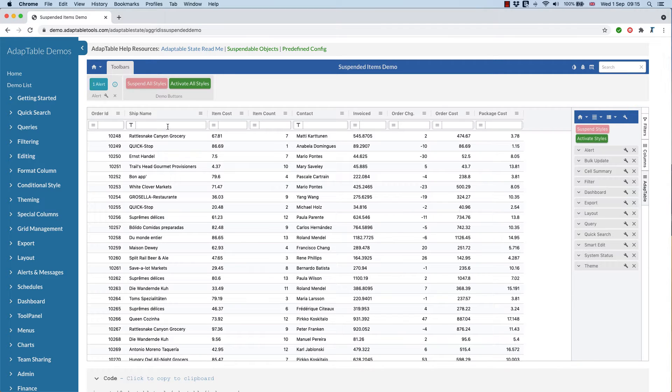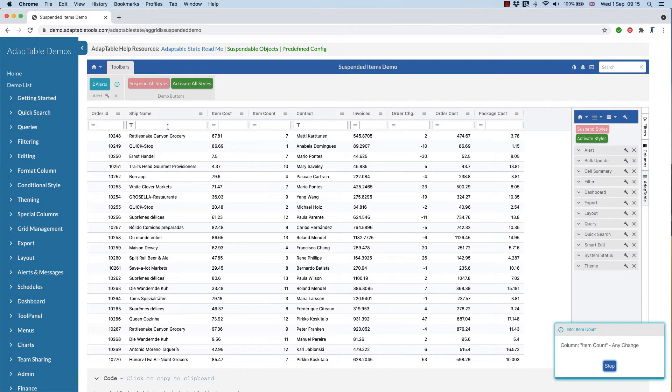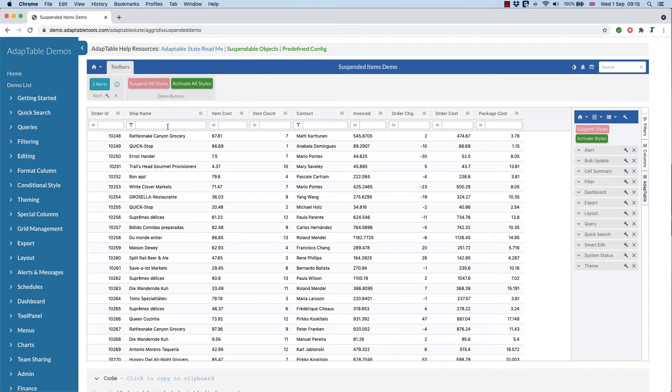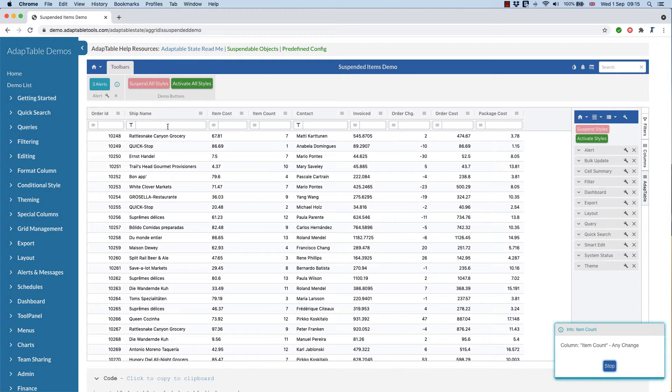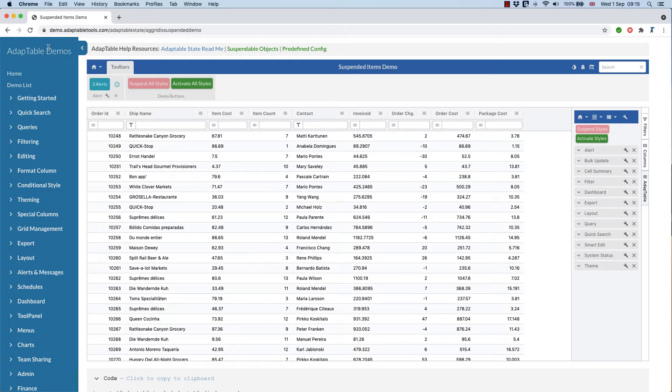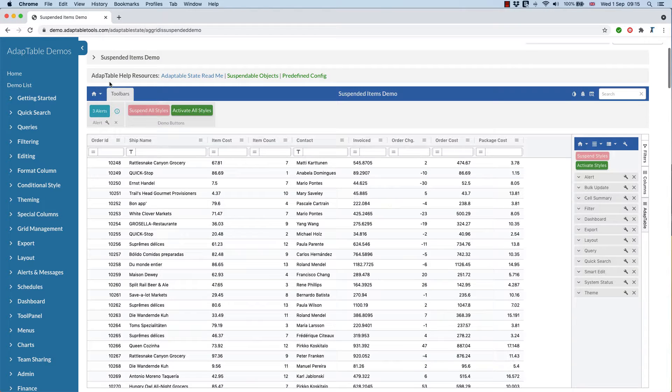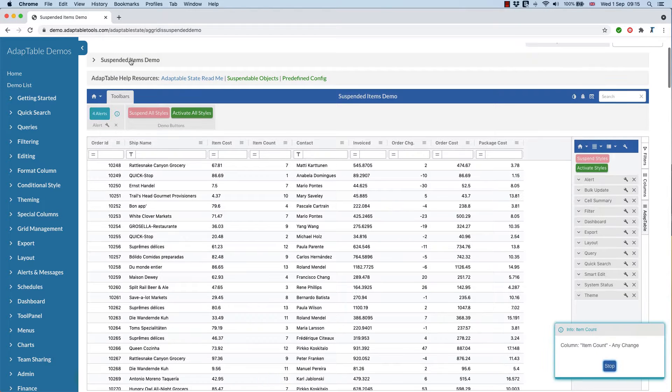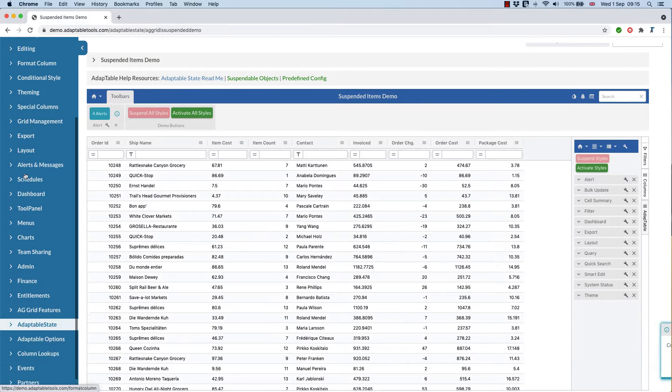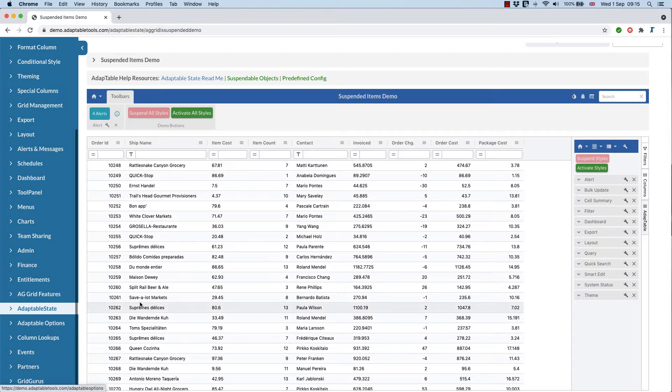So this demo is going to show a couple of the features in Adaptable 9.1, which was released 1st of September 2021. We're using the public Adaptable demo site and the first one we're going to look at is the suspended items demo.